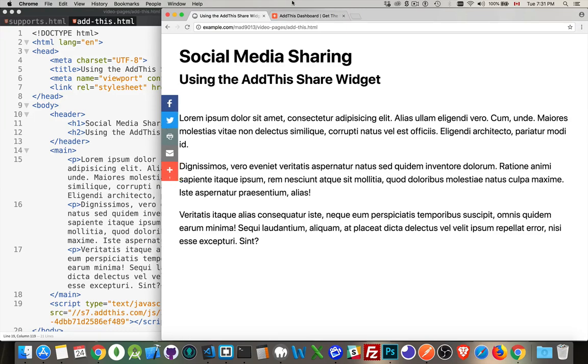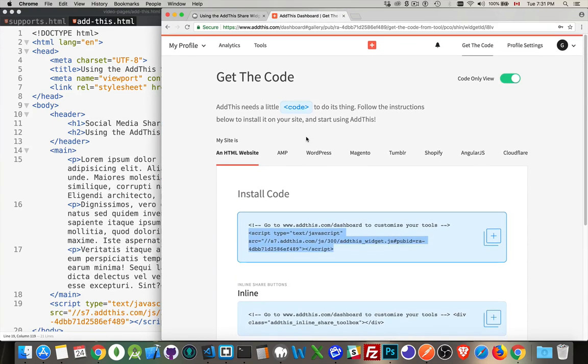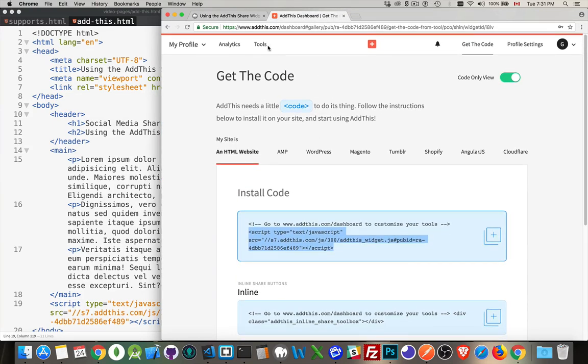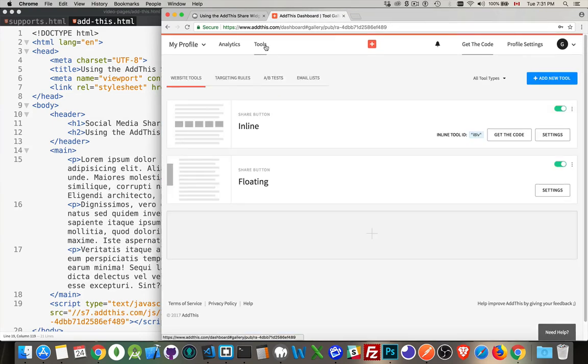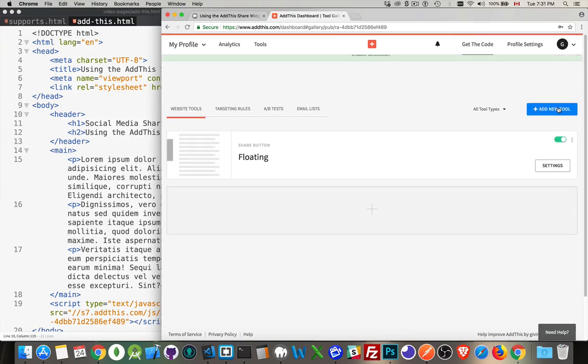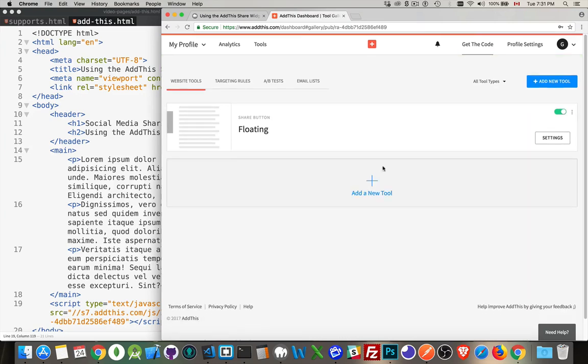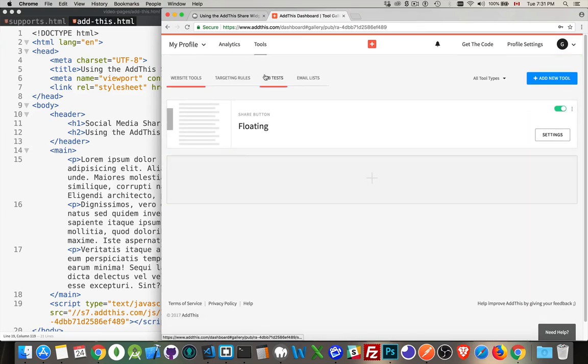You can play around in the dashboard and create multiple tools. In the tools section, you can turn things on or off. This inline one was on. There we go, I got rid of that one. Now I've got the floating one. A-B tests are when you want to compare two different versions to see which one you're getting more feedback or usage from.